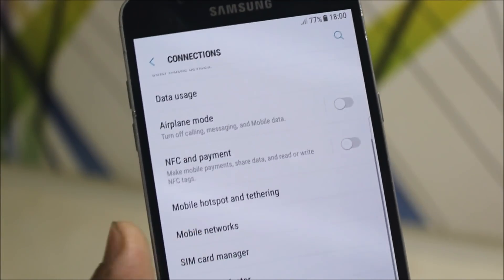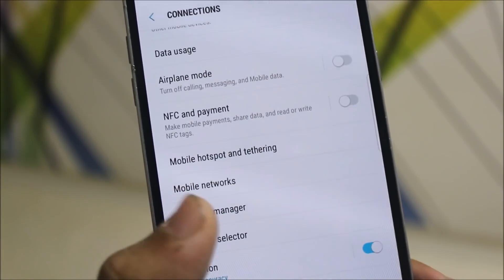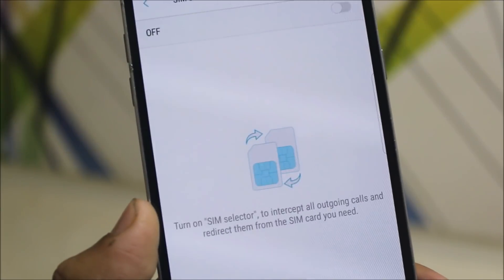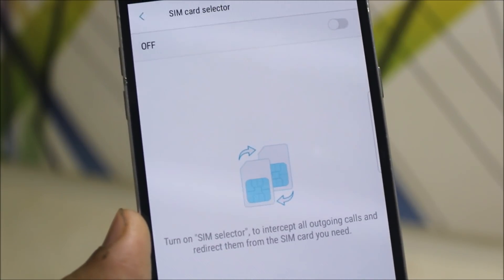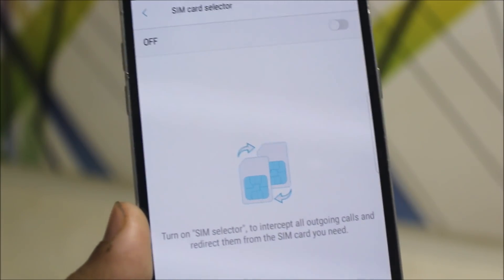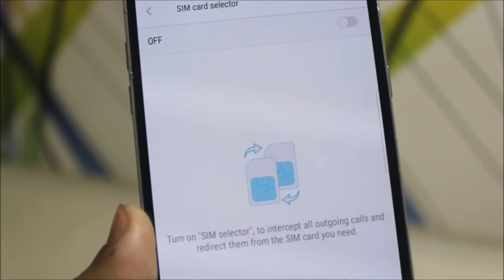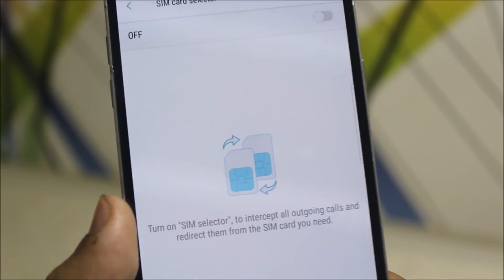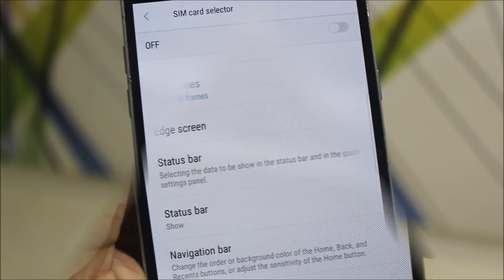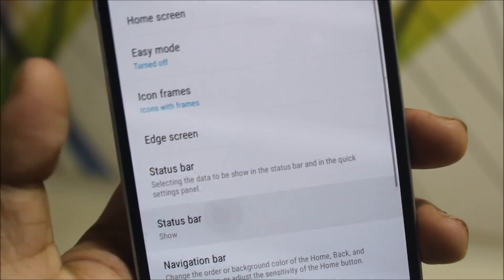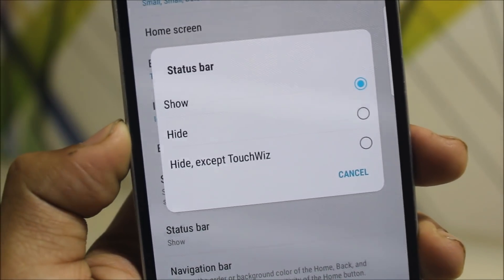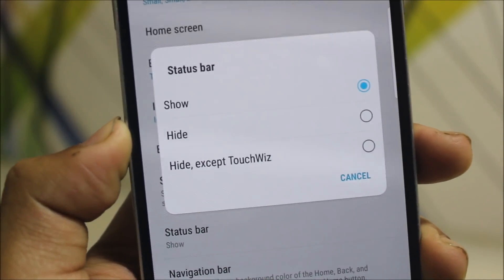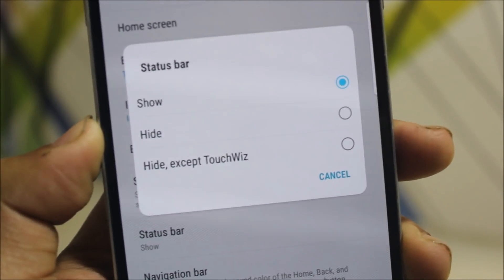In the Settings under Connections, we get the SIM card selector, where you can turn it on to intercept all outgoing calls and redirect them from the SIM card you need. Inside Settings Display, we get the status bar show option, which is like an immersive mode that will hide your status bar.